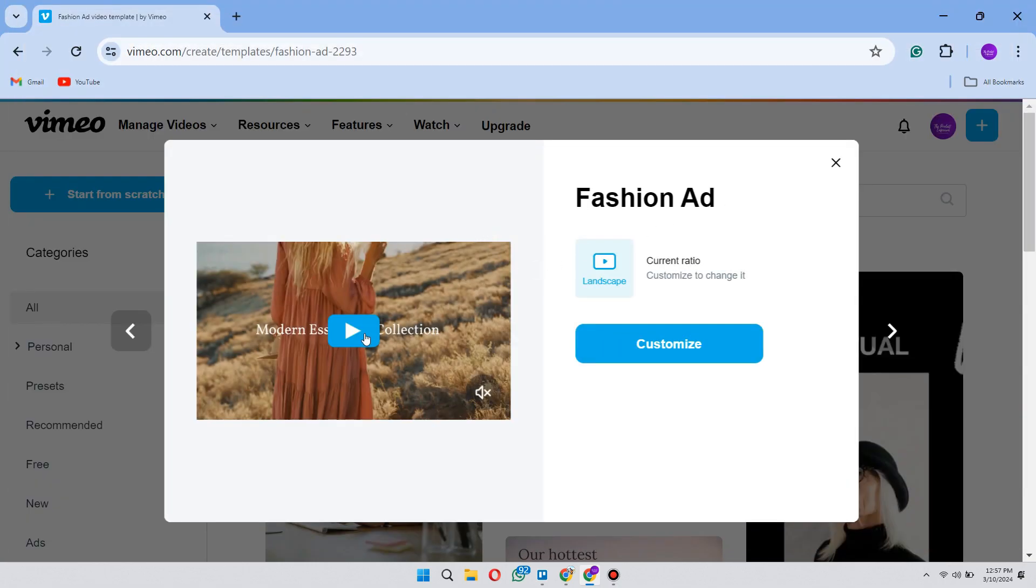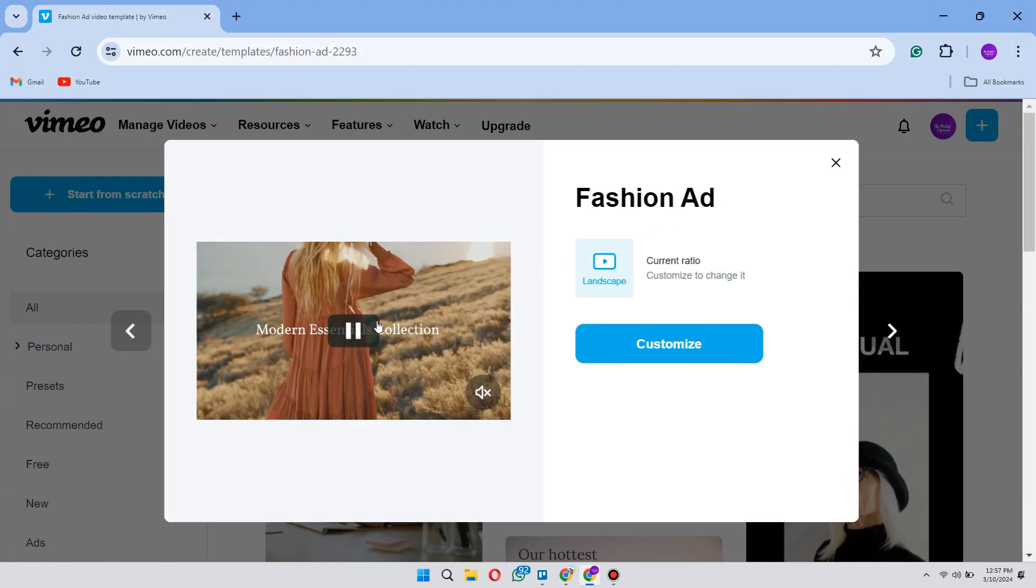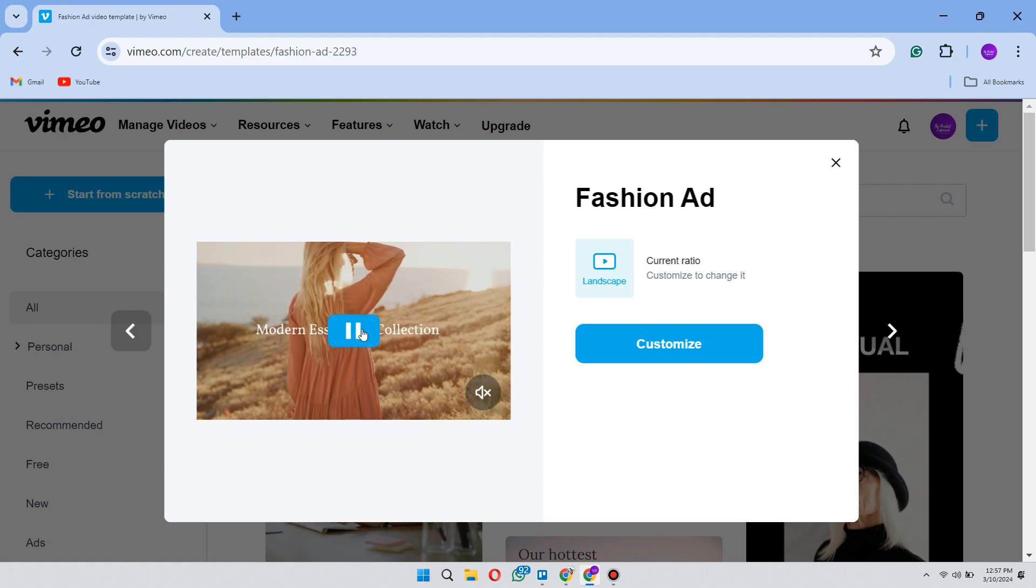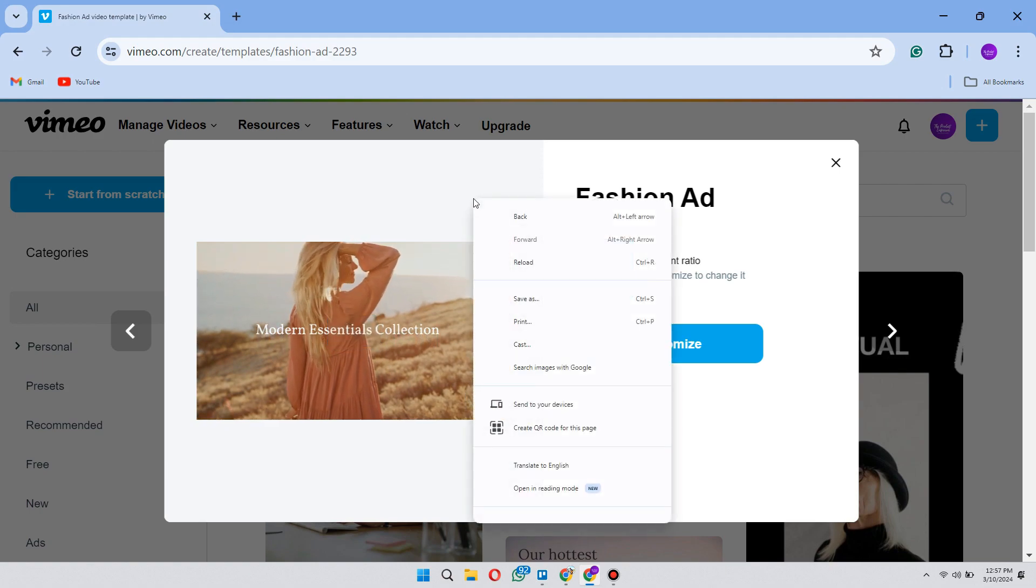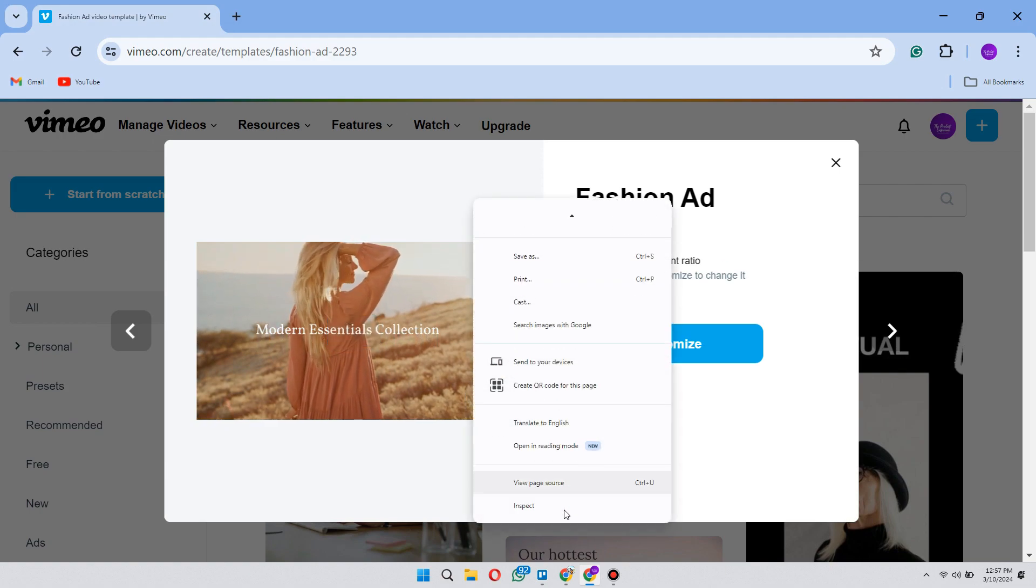So all we have to do is click F12 to open the inspect elements. Or you can simply right click and click on inspect.